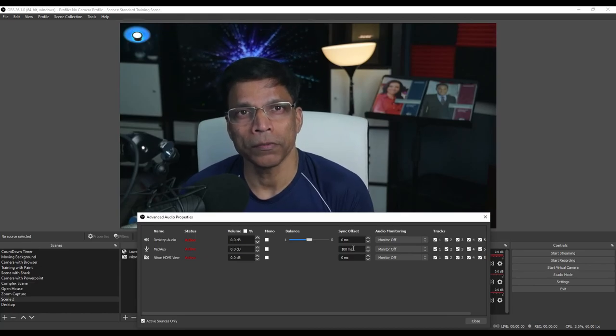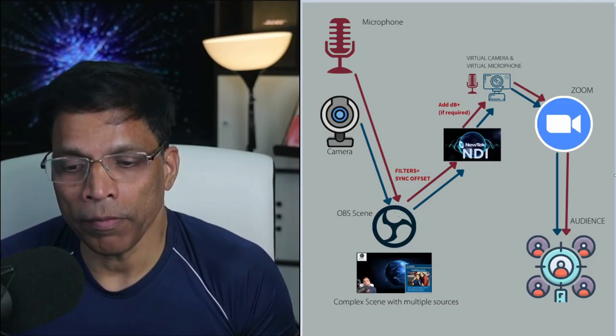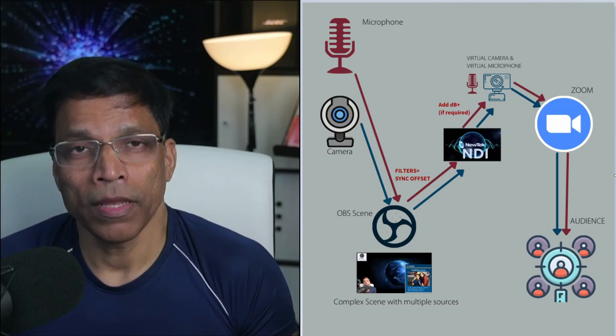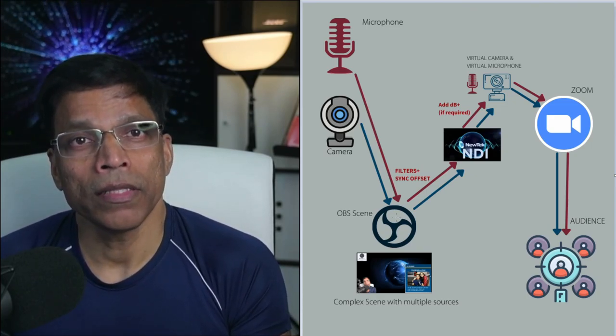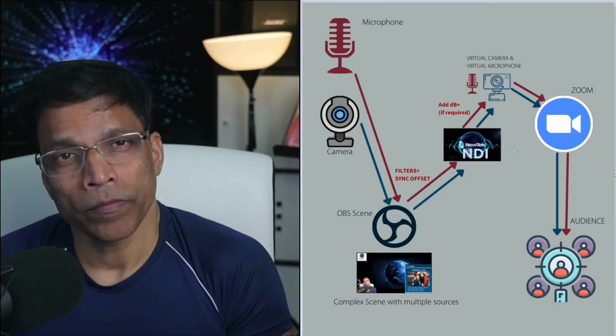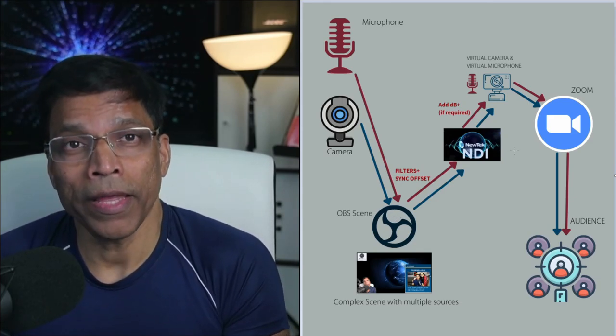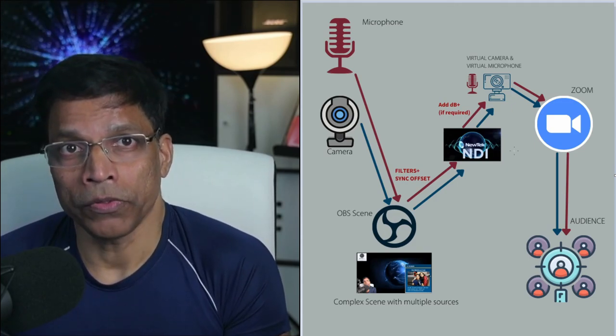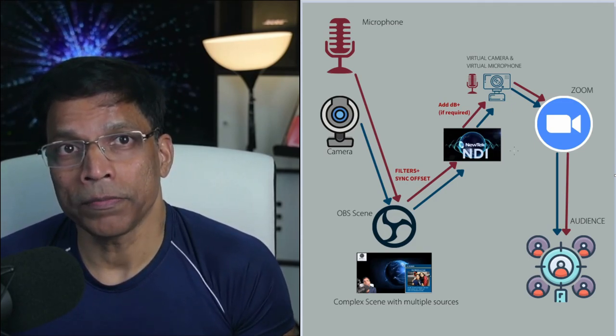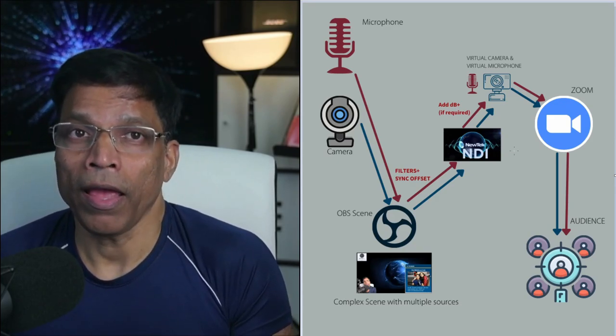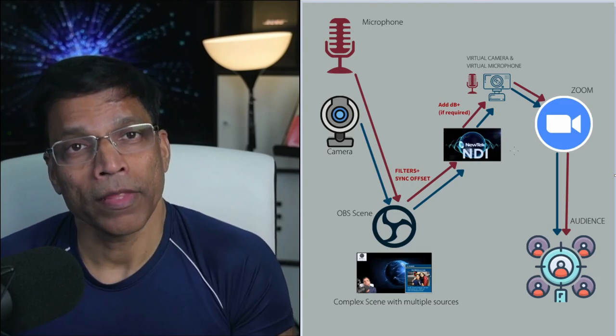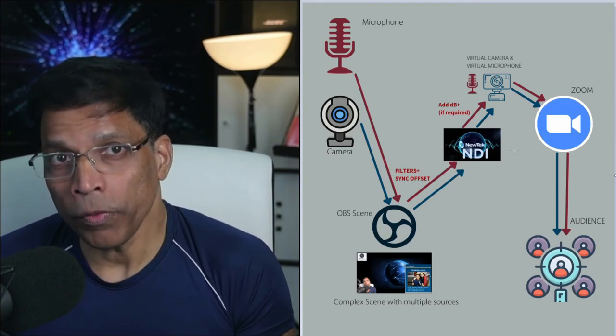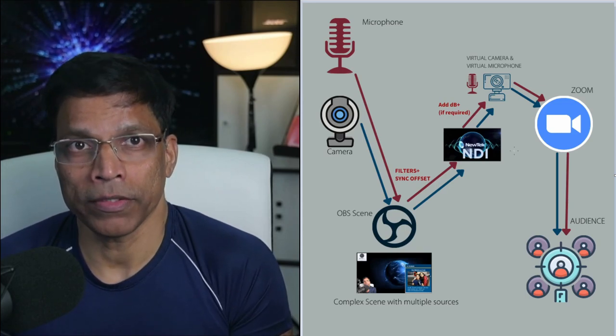So there we have it, the microphone and the camera going into OBS, apply the sync offset in case there is any delay between the audio and video, output it to NDI using the NDI plugin, capture the NDI output using the NDI tools and create a virtual camera and virtual microphone using NDI and use both in Zoom. I hope you found this video useful and I wish you all the best.